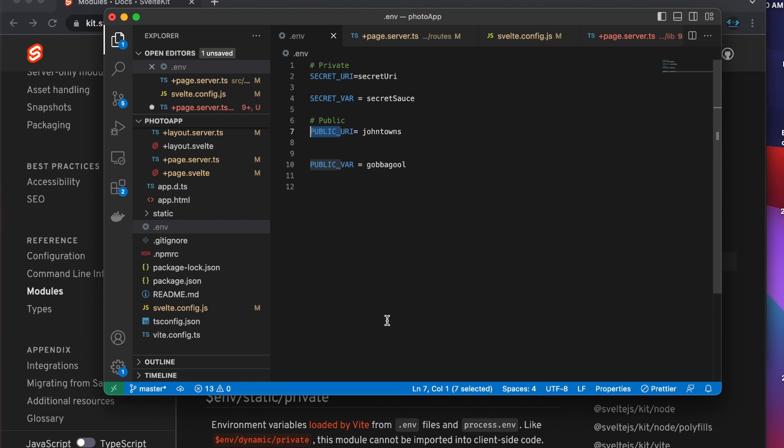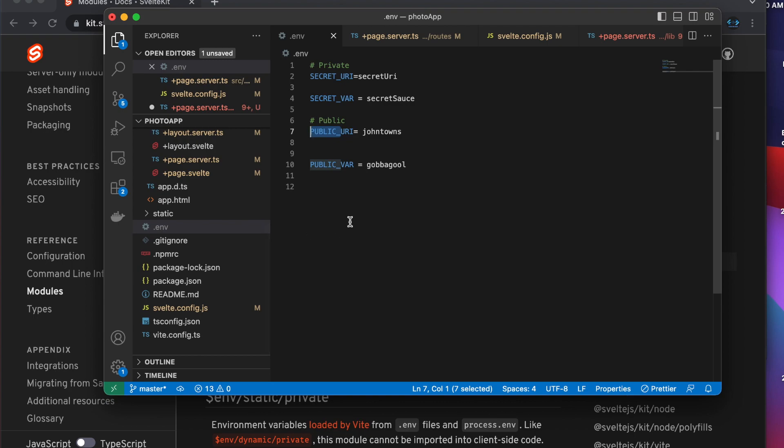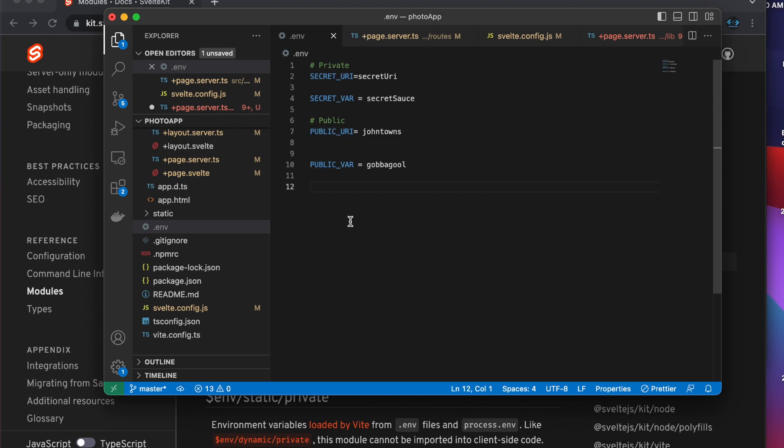With that out of the way, let's get into environment variables with SvelteKit 1.0. Now if you've used environment variables in the past, frequently what you would do is install the npm package.